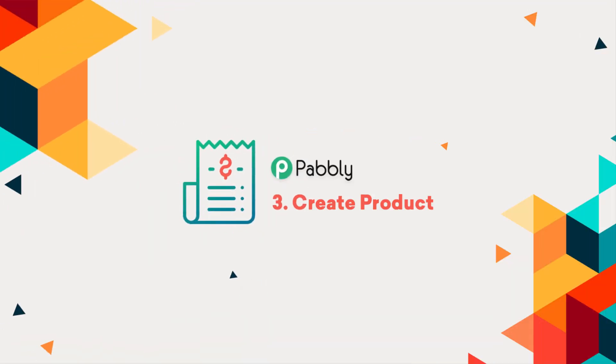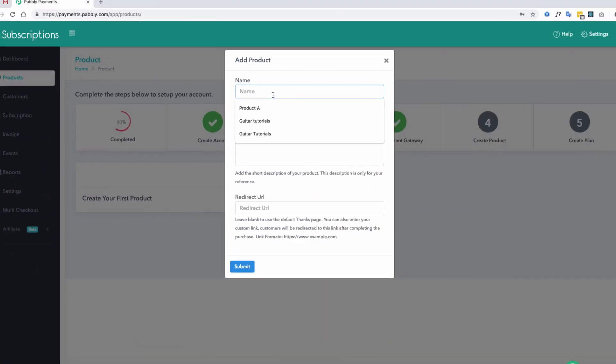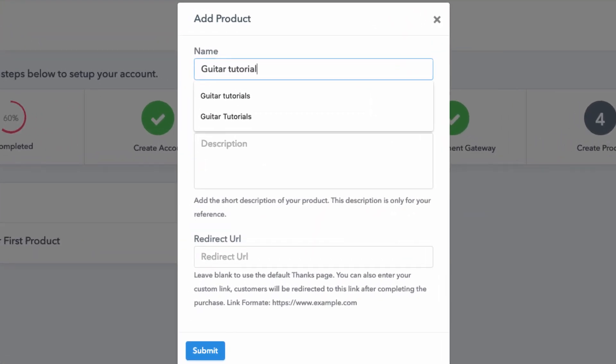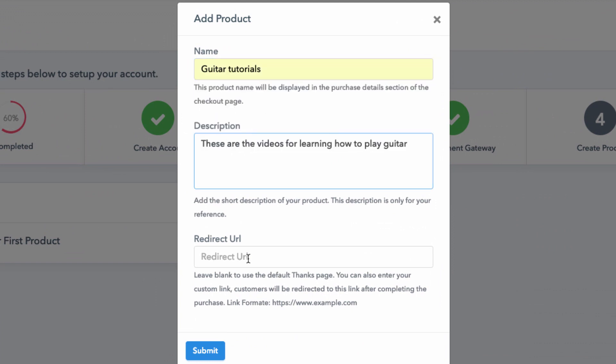Next, create a product. Add the product name, description and a redirecting URL if required.